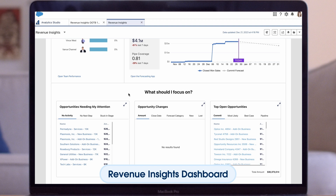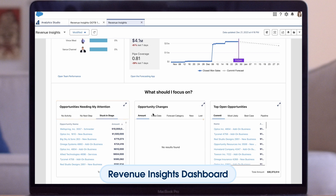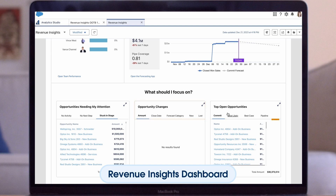As you scroll down, you will start to see areas that your sales team should focus on, like opportunities needing attention — including those that have no activity, no next step, or are stuck in a particular stage. You'll also see opportunity changes from amount, closed date, forecast category, new and lost, and also a list of top open opportunities in the commit category — most likely, best case, and pipeline.